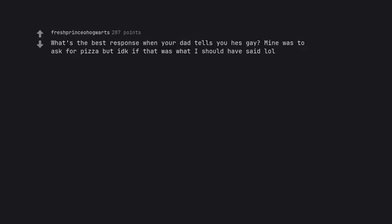What's the best response when your dad tells you he's gay? Mine was to ask for pizza but I don't know if that was what I should have said.